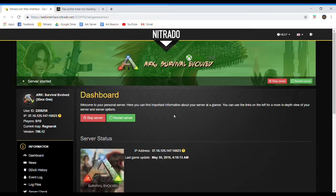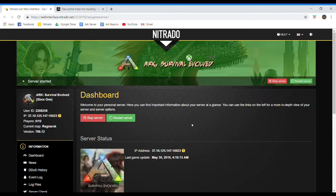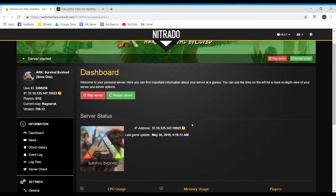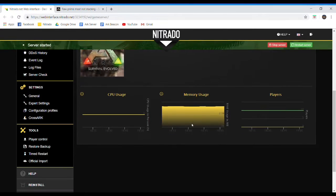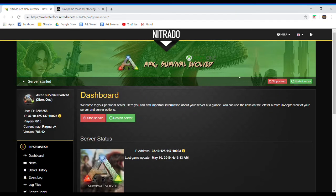Hey, what's up guys? MetalRain here. In today's video, I'm going to show you how to change stack sizes in your Nitrado server for ARK: Survival Evolved. So let's get started.